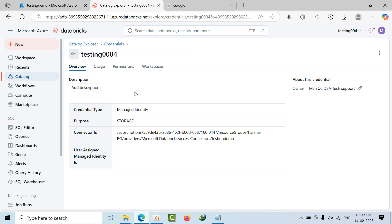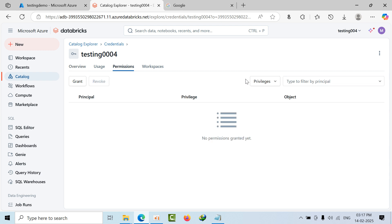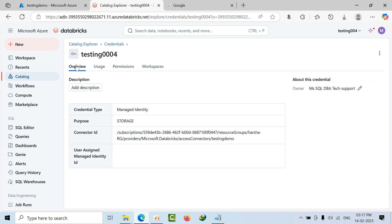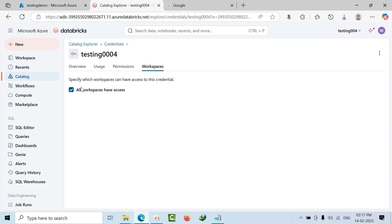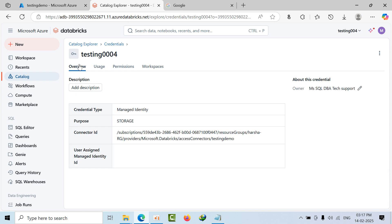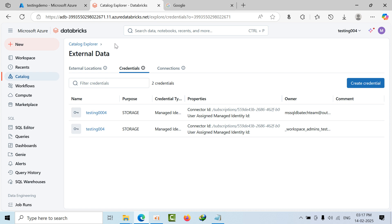The credential has been created. In real time you would grant permissions for your data group. We also uncheck the box to restrict this credential to one specific workspace only. The credential for testing004 is now done.